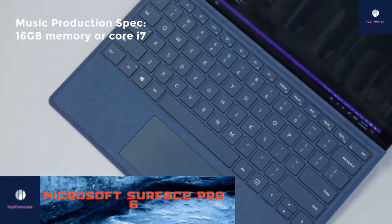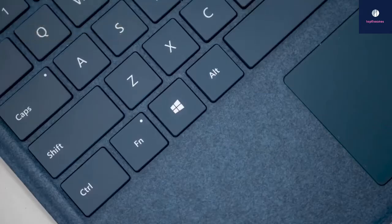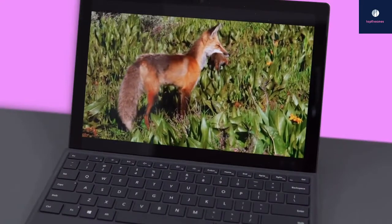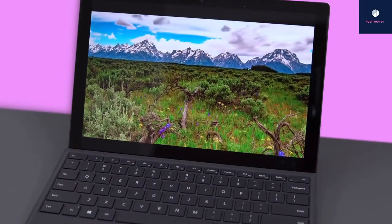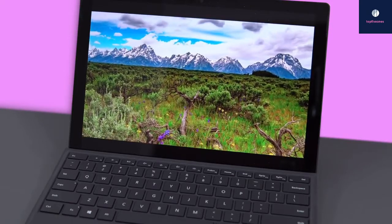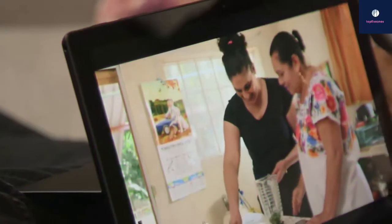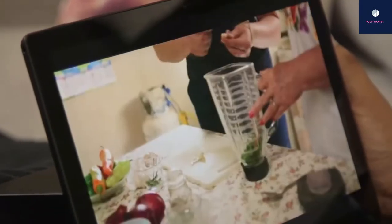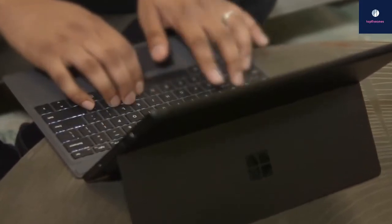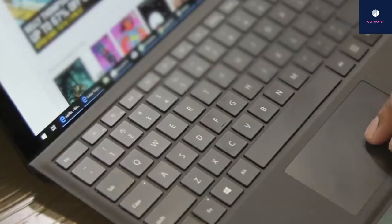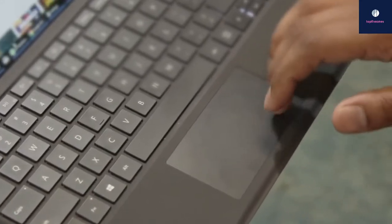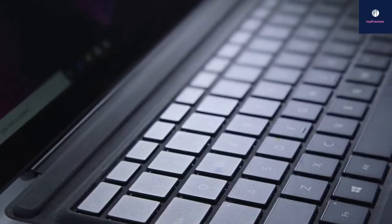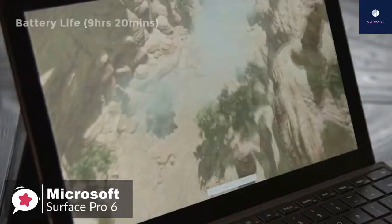Moving on, the 12.3-inch PixelSense display on the Surface Pro 6 is one of the better ones you'll find on a two-in-one. This panel is not just sharp at 2736 by 1824 pixels, it's also remarkably bright and colorful. Aside from that, you'll find a computer that delivers fast Wi-Fi connectivity and solid Bluetooth performance. The computer's solid-state storage was fast and helped quickly access any files.